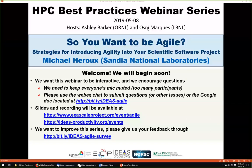I'm Osney Marcus from Lawrence Berkeley. Ashley Barker from Oak Ridge and I will be the hostess for today's webinar: So You Want to Be Agile — Strategies for Introducing Agility into Your Scientific Software Project.